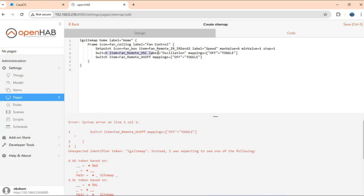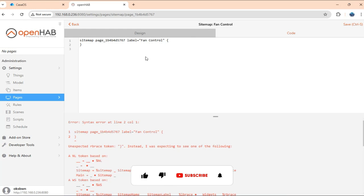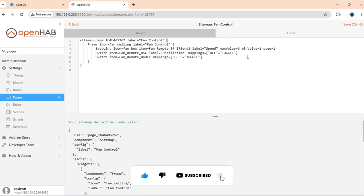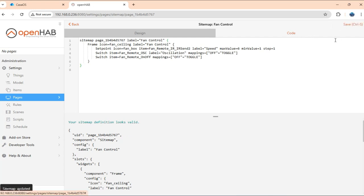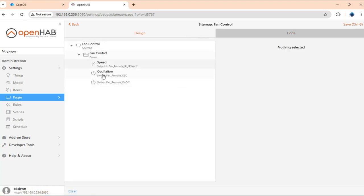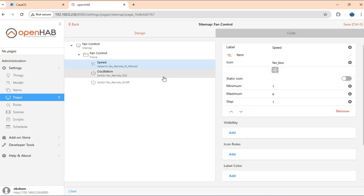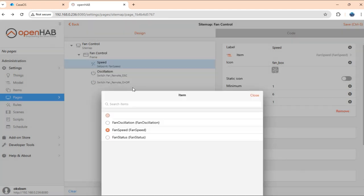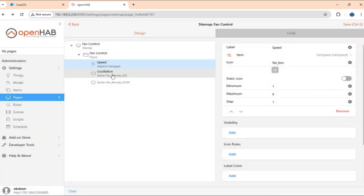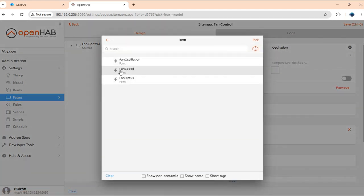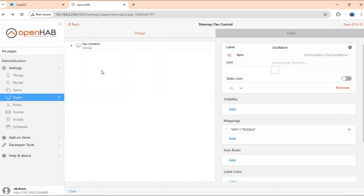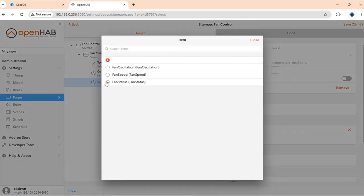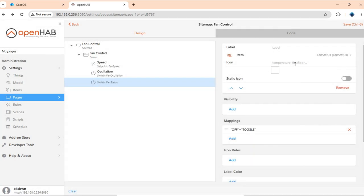Second is a switch item, which will toggle the oscillation. And third is again a switch item, which will toggle the status of the fan. Okay. We have it here. Now just change the item. So for speed, it's going to be fan speed. For oscillation, it's going to be fan oscillation. And for status, it's going to be the fan status item. Okay.